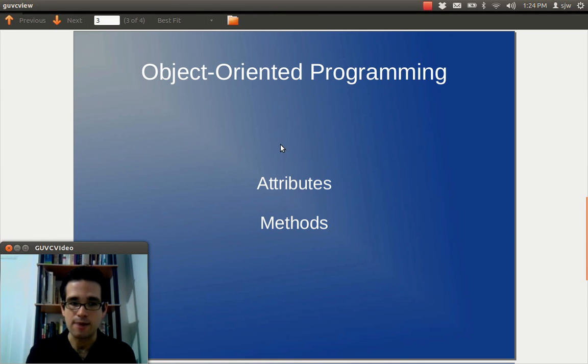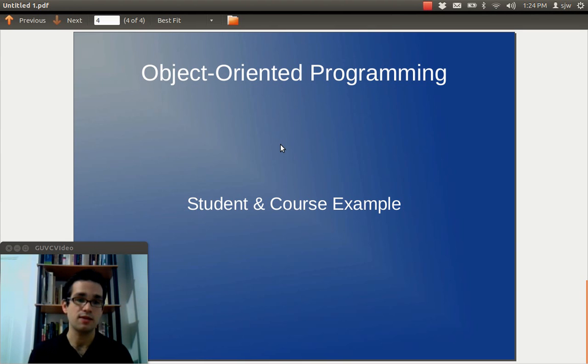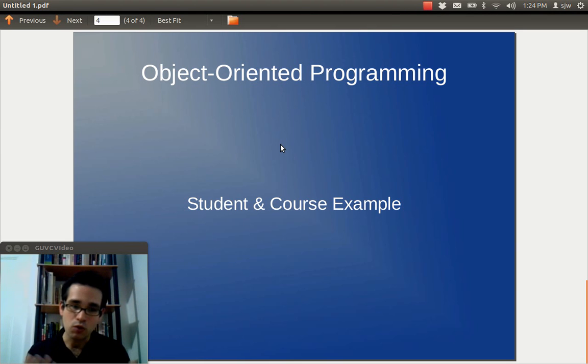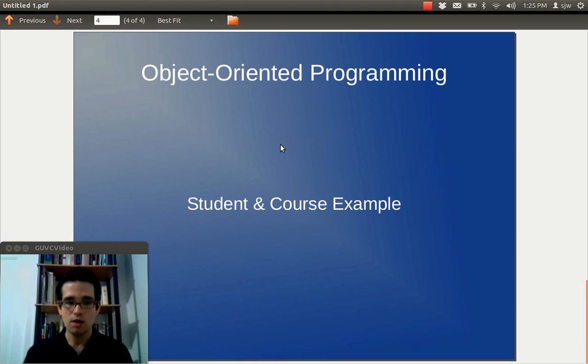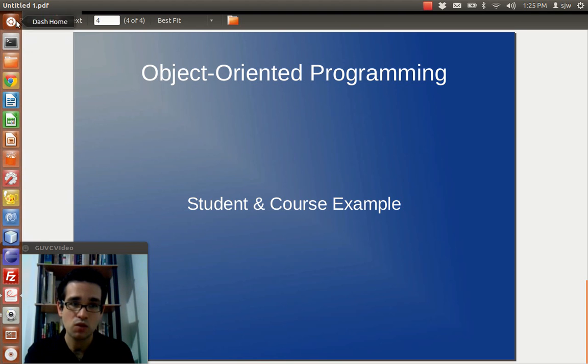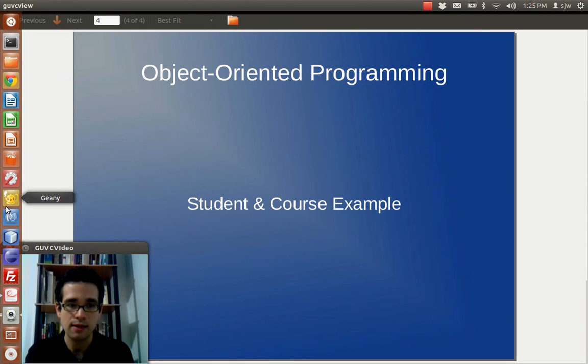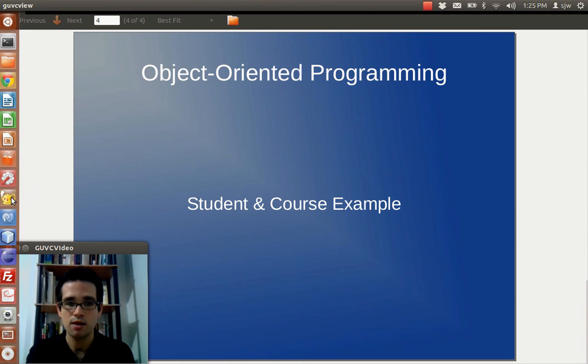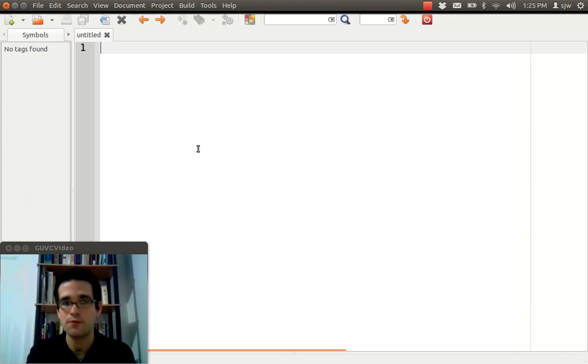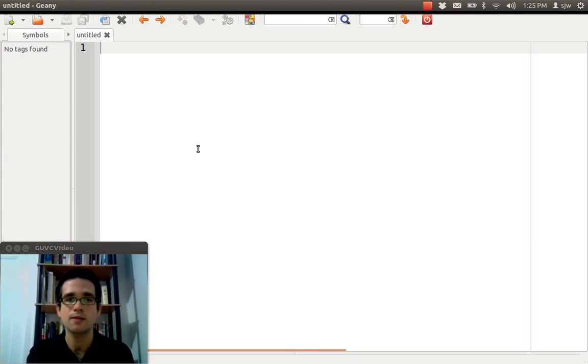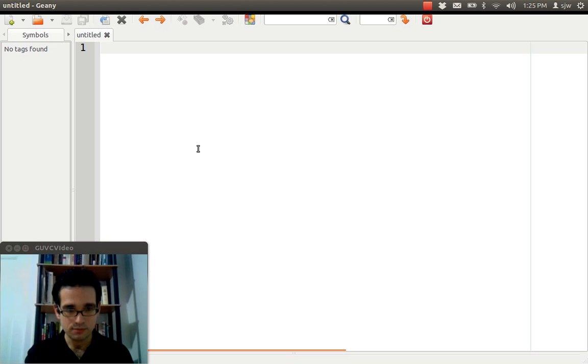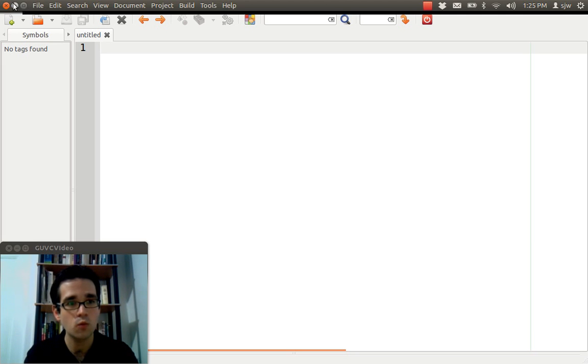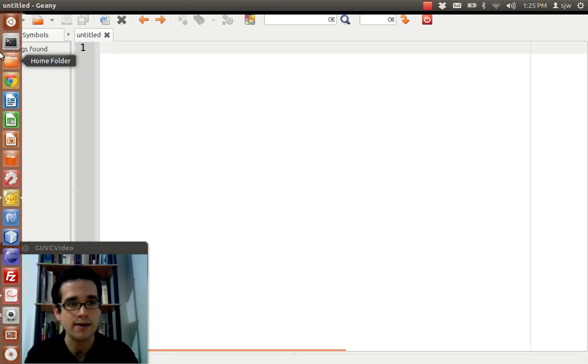So, for another example, let's just do a student and course example. Because that will give you a good idea of how different objects may interact with each other. So, let me just start up this IDE I like to use called Geany. Geany is a very straightforward IDE. It has no frills. You can use it for multiple languages. It's cross-platform. It's available for Linux, Windows, and Mac.